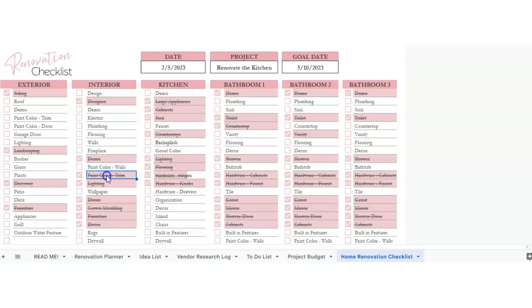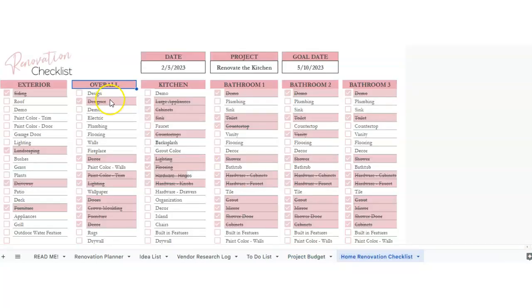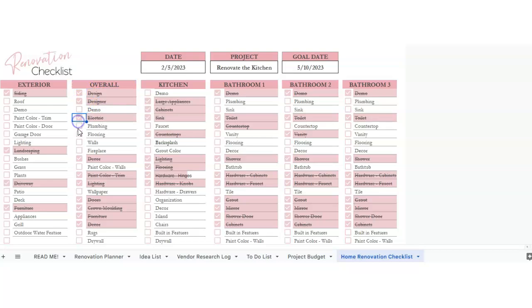So then we've got room for designer, the demo, electric, plumbing, flooring, walls, fireplace, decor, painting the walls, painting the trim, lighting, wallpaper. So all these are, you know, you can change it to whatever you would like. Once you're done, you can just check it off. If there's nothing in here, you can just leave that blank.